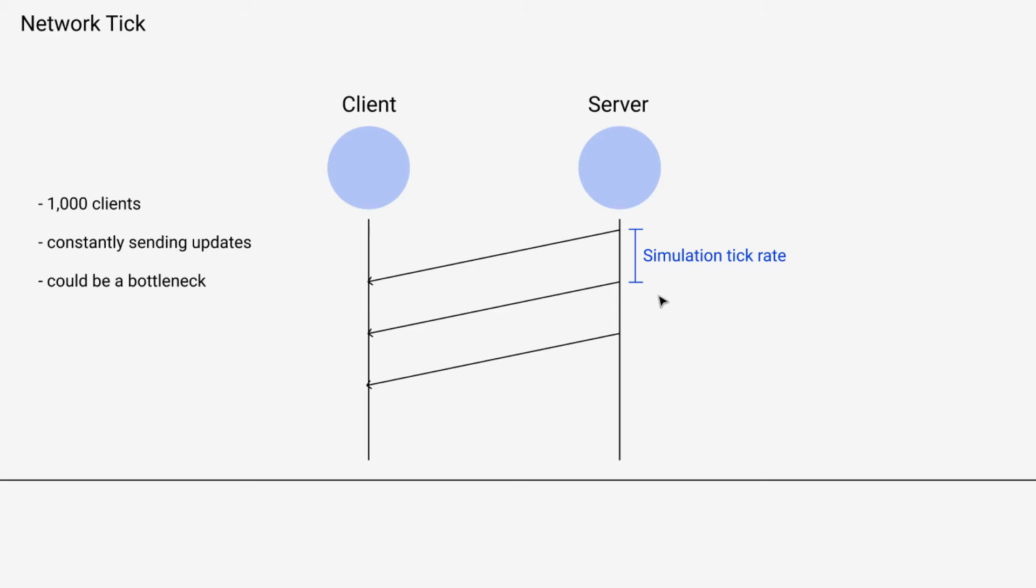So what we actually want to do is separate the simulation tick rate from our networking behavior. So it's similar to what we often do for the render tick rate and the simulation tick rate.